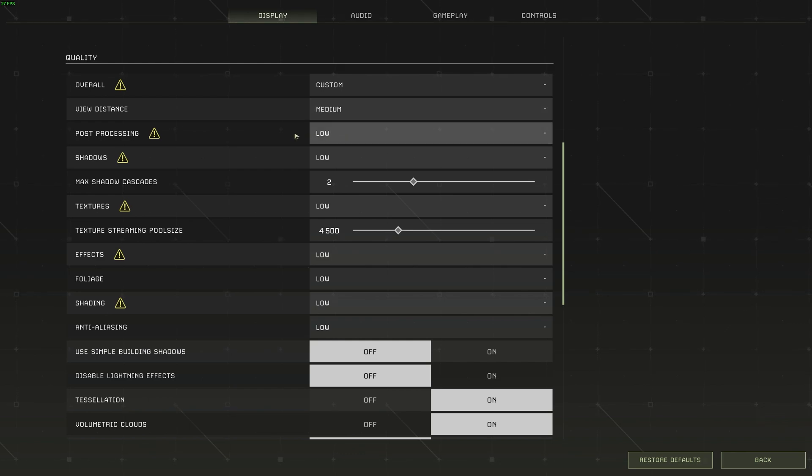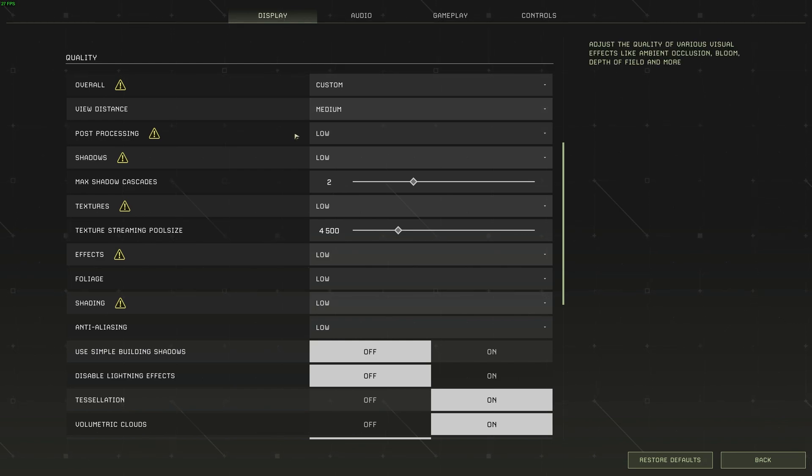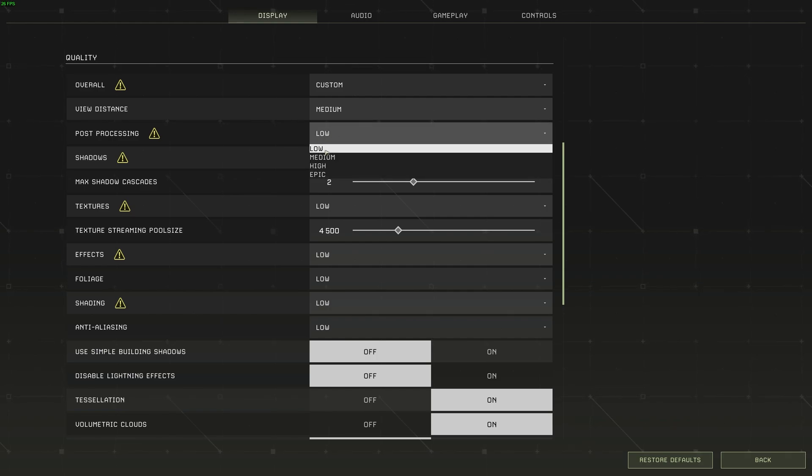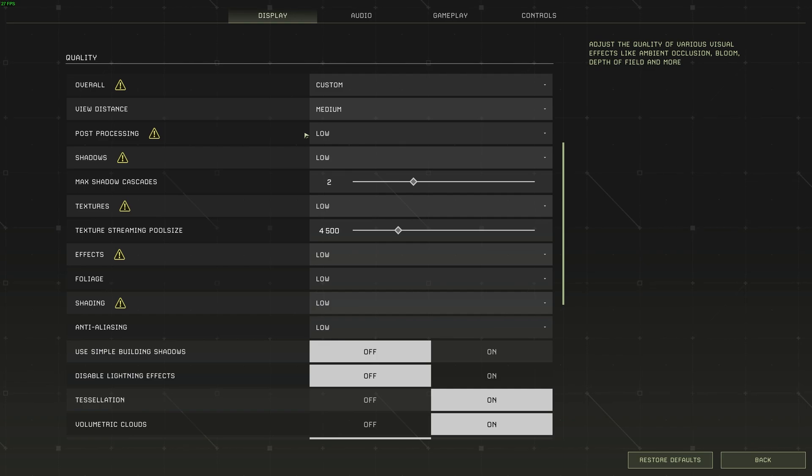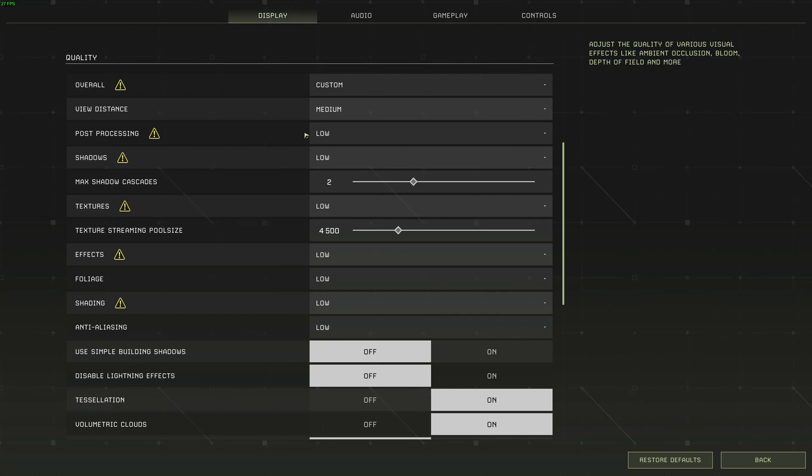Post-processing are effects that are added afterwards, such as bloom, ambient occlusion, depth of field, etc. So you'd want to have this on low for the best visibility possible, and it'll gain you a couple FPS. The impact of this shouldn't be too high.